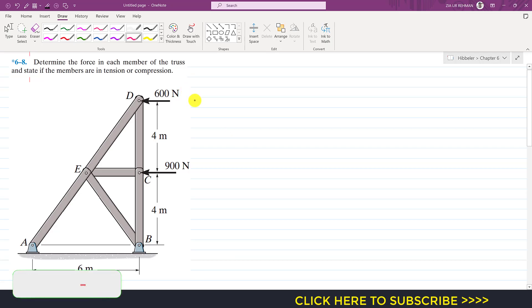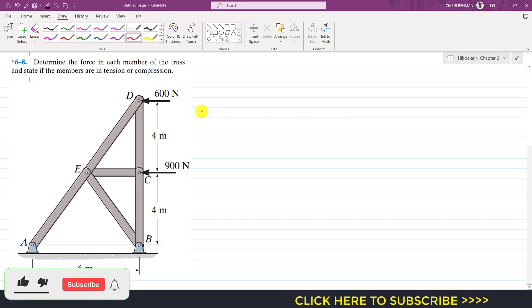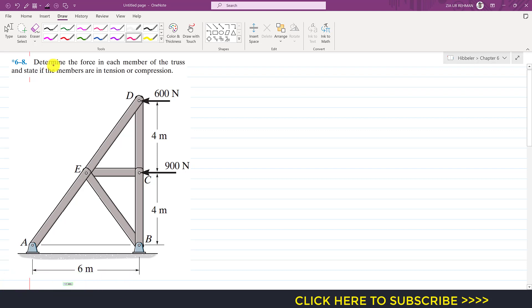Hello students, welcome to Engineers Academy. Now we are going to solve this problem from Chapter 6, Hibbeler Statics. The problem says to determine the force in each member of the truss and state if the members are in tension or compression. We are going to solve this particular problem by using the method of joints.